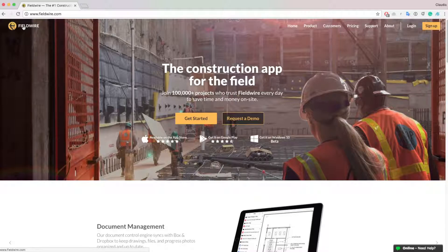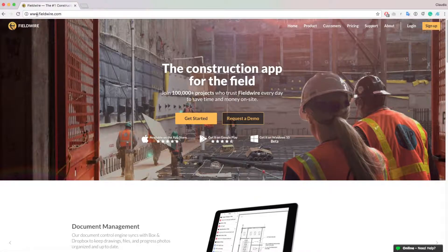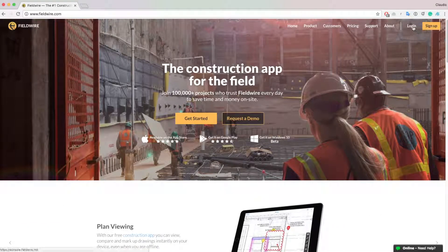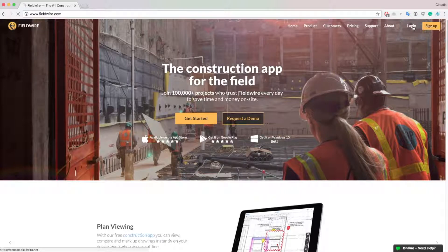If you're at your desktop computer, you can start by visiting our homepage www.fieldwire.com and pressing login at the top right of the screen.